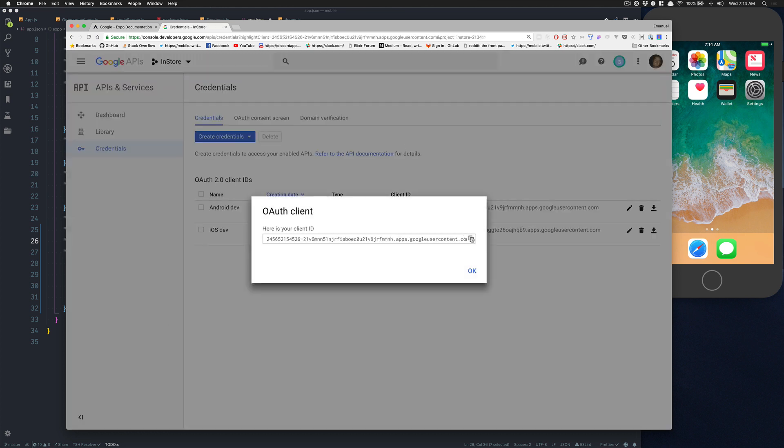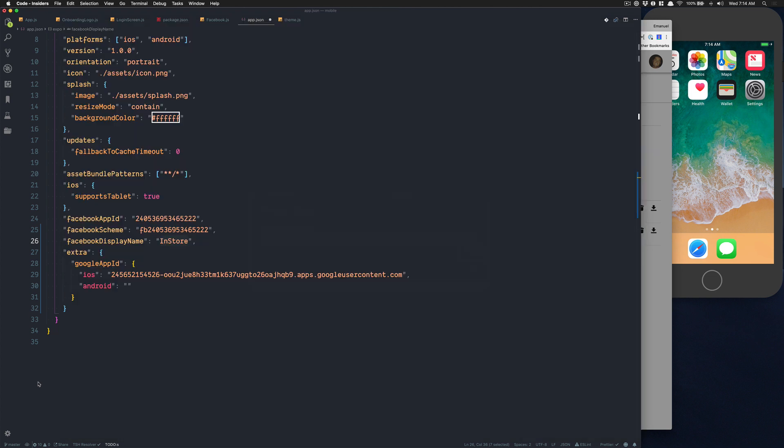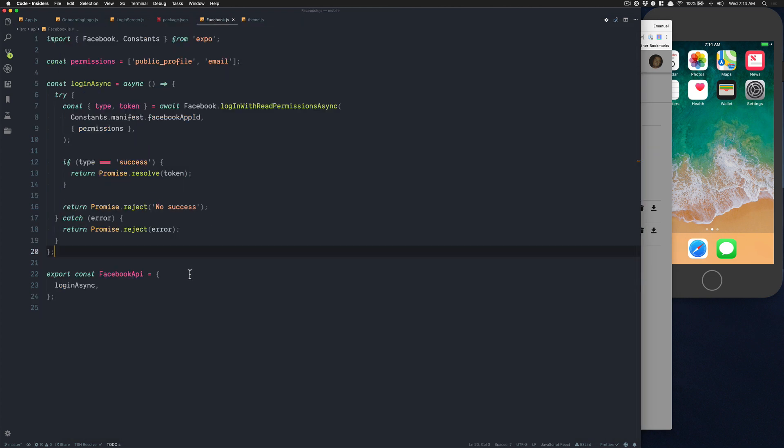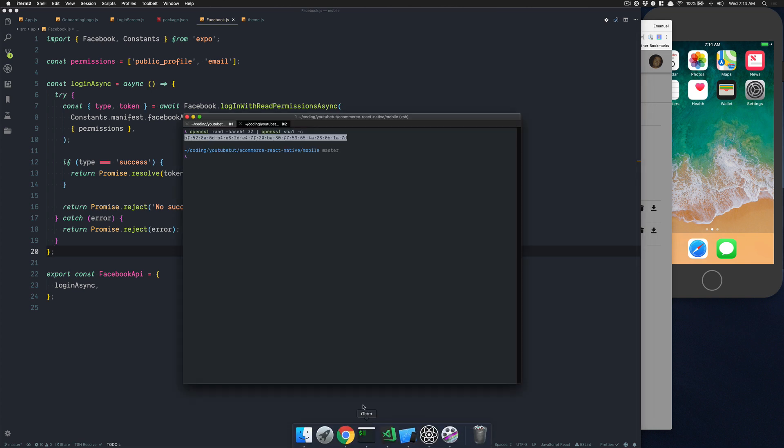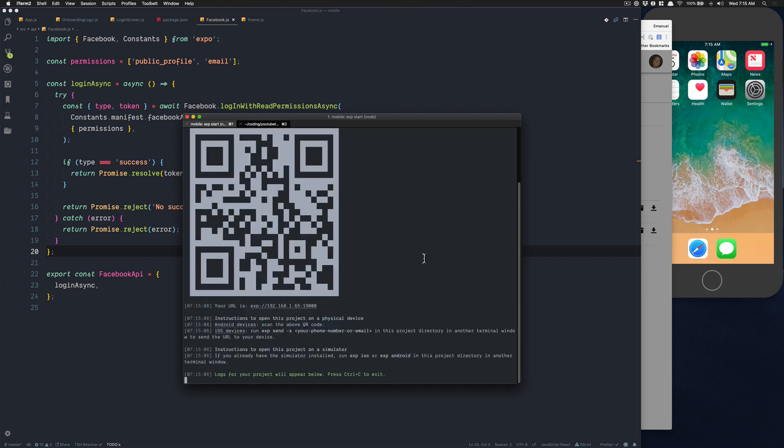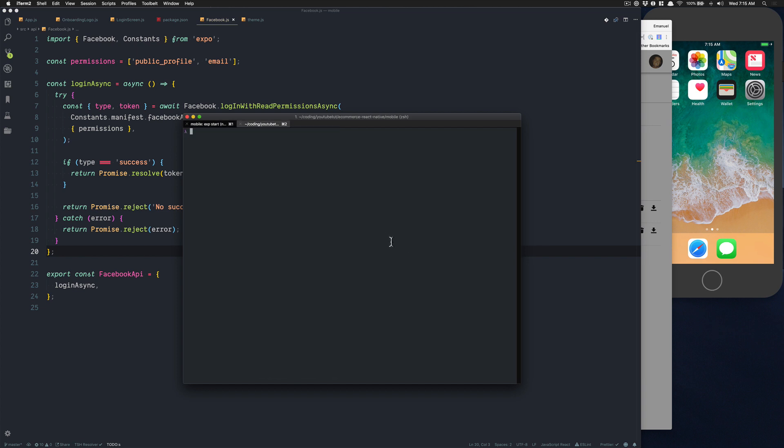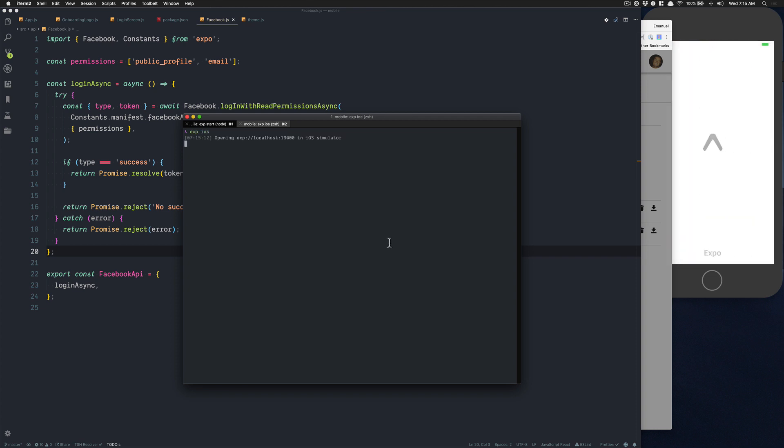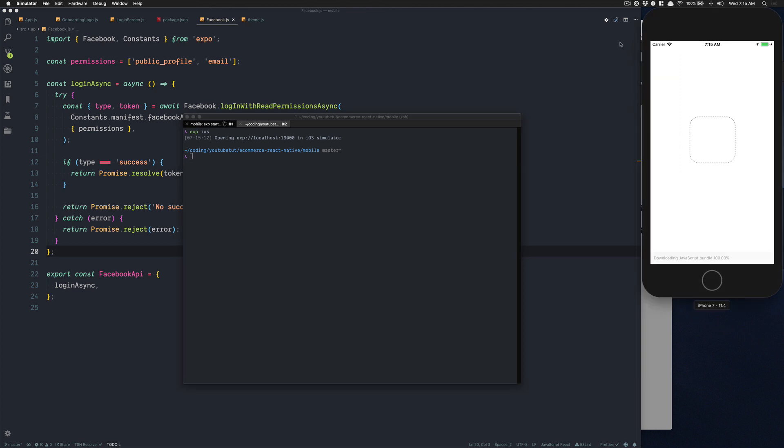For the package name you just need to paste the same thing: host.exp.exponent. Now they're going to give you another ID. You take that, you place that right there. So now we have both iOS and Android IDs. Now what we can do is start the project. If your project is already started, make sure to stop it because you want Expo to get the new stuff from the app.json.